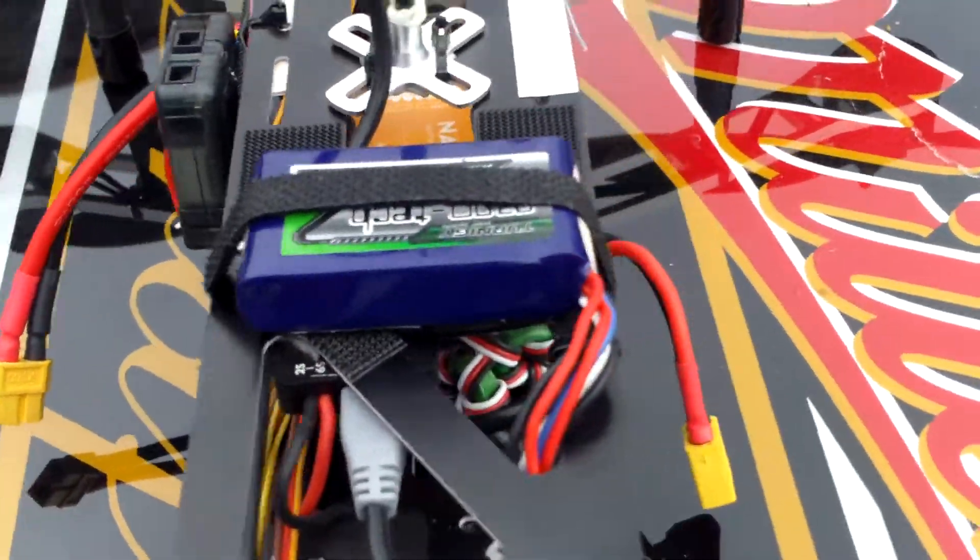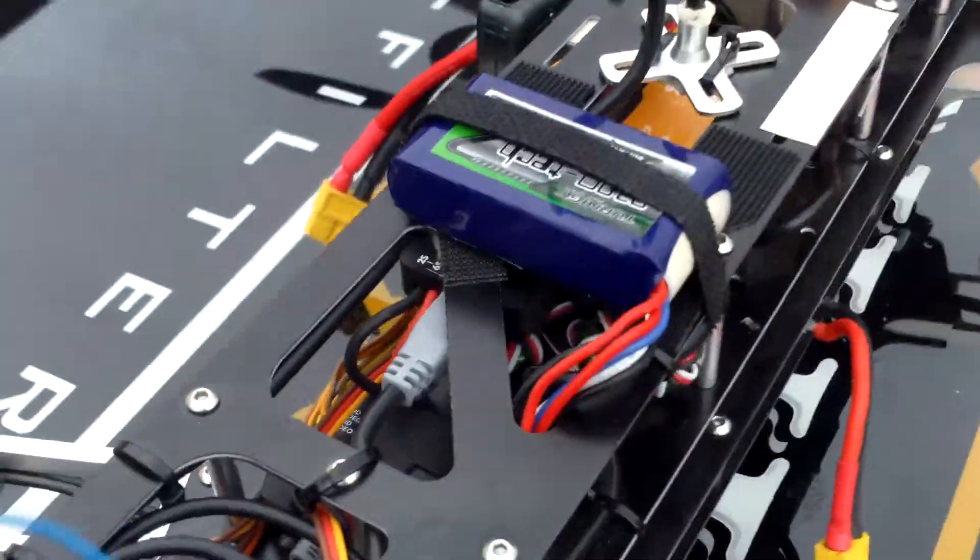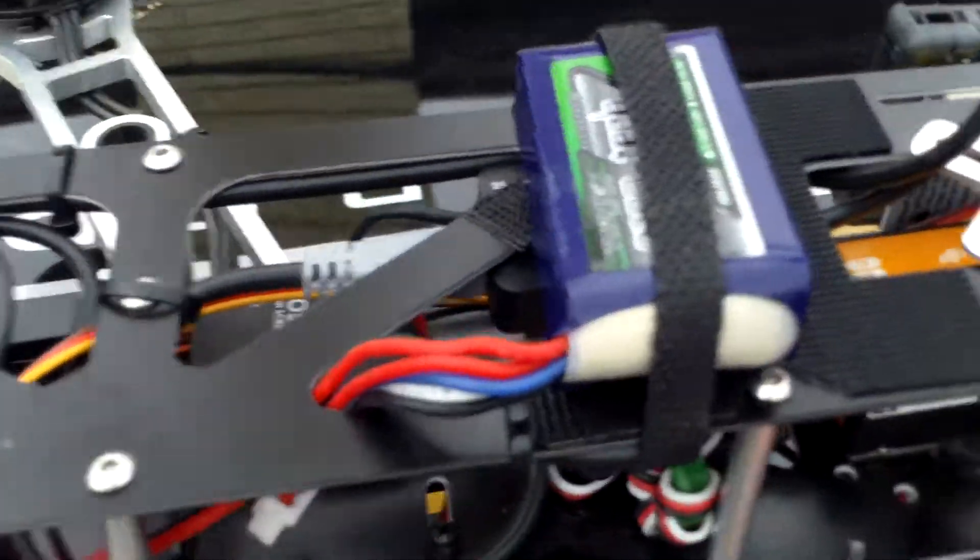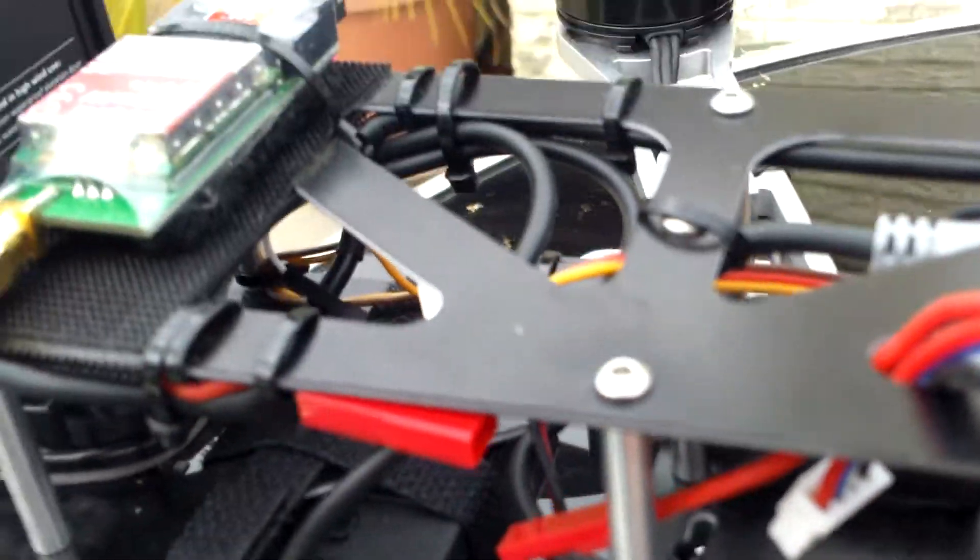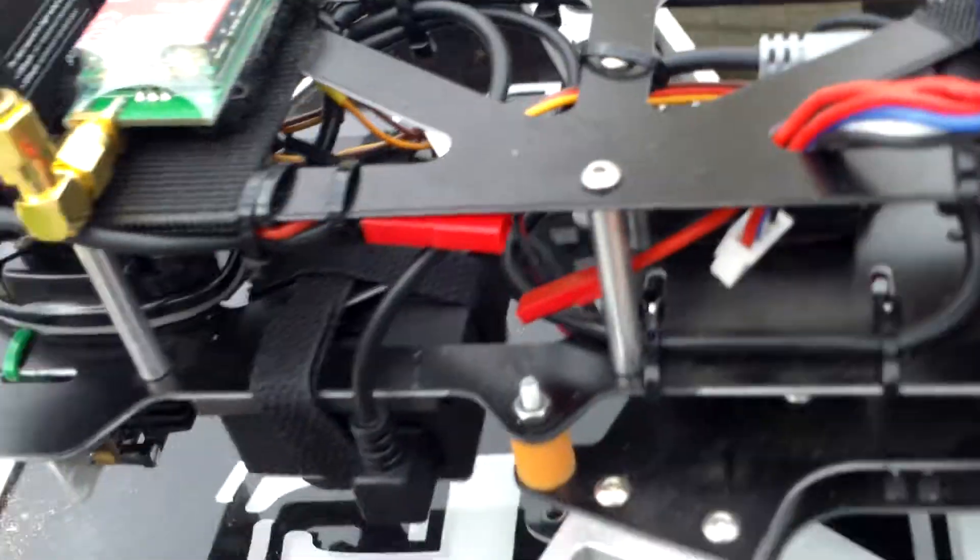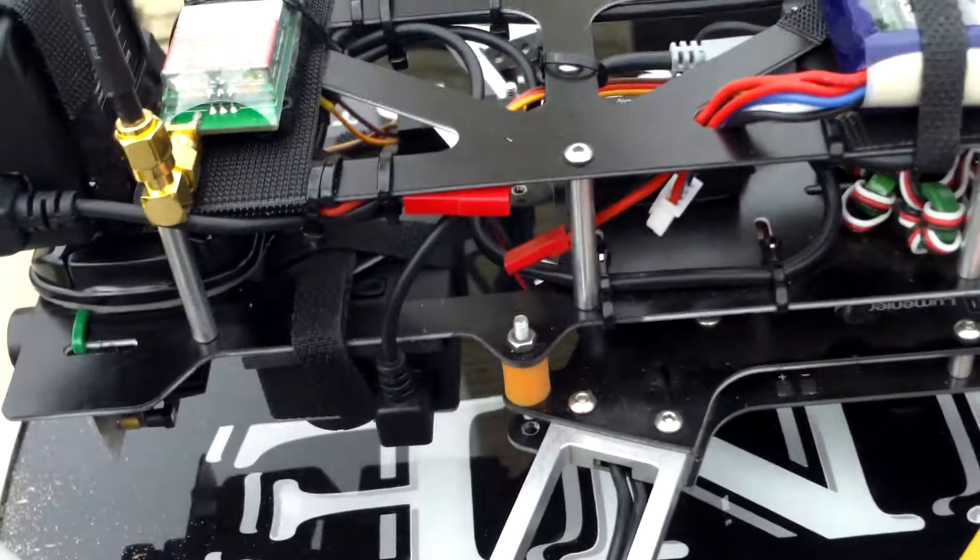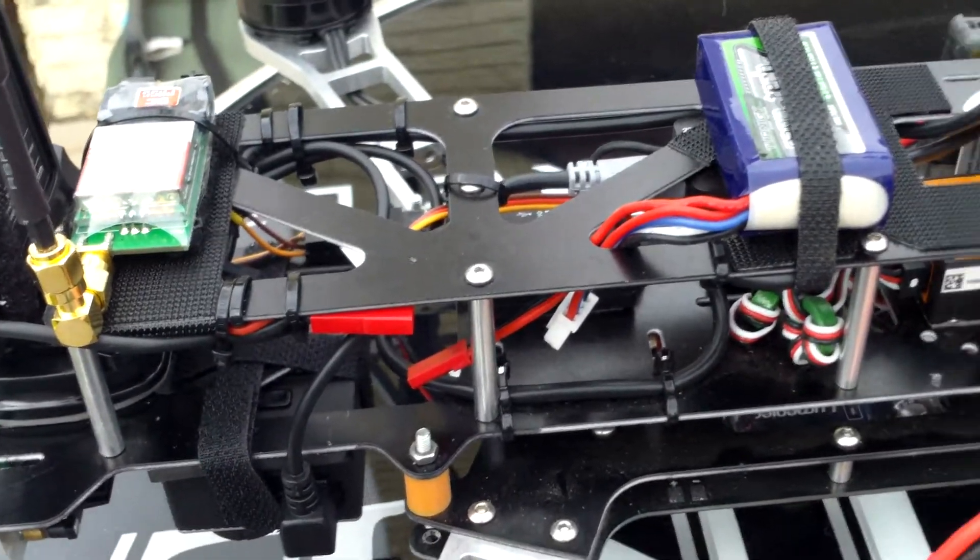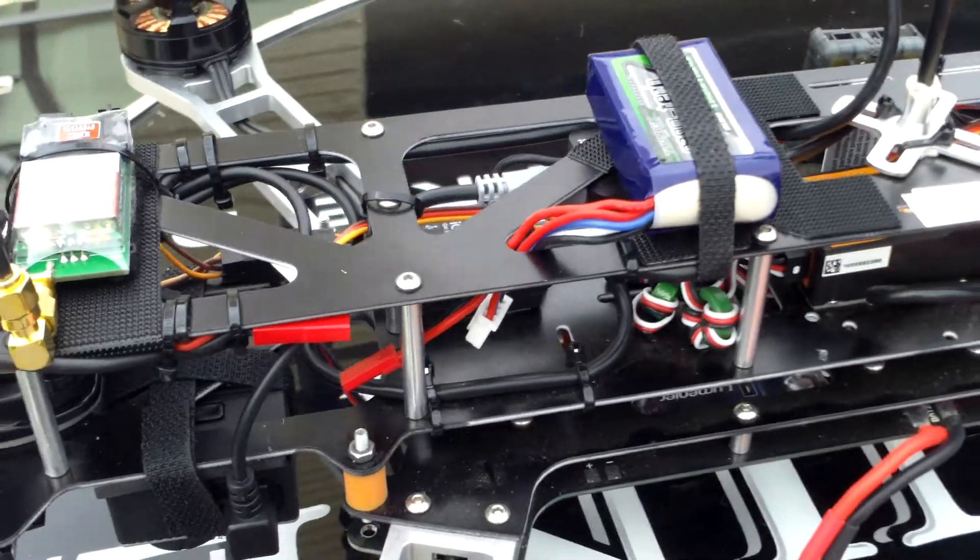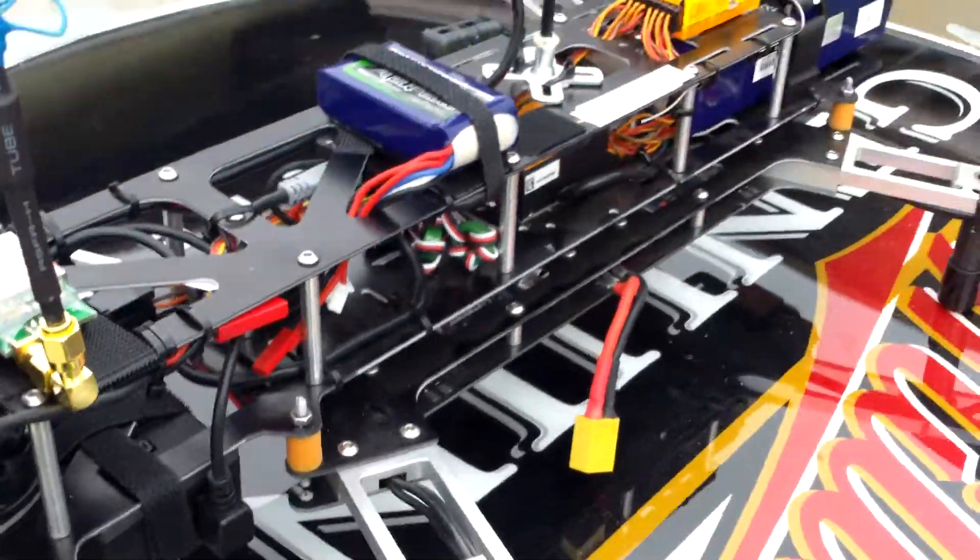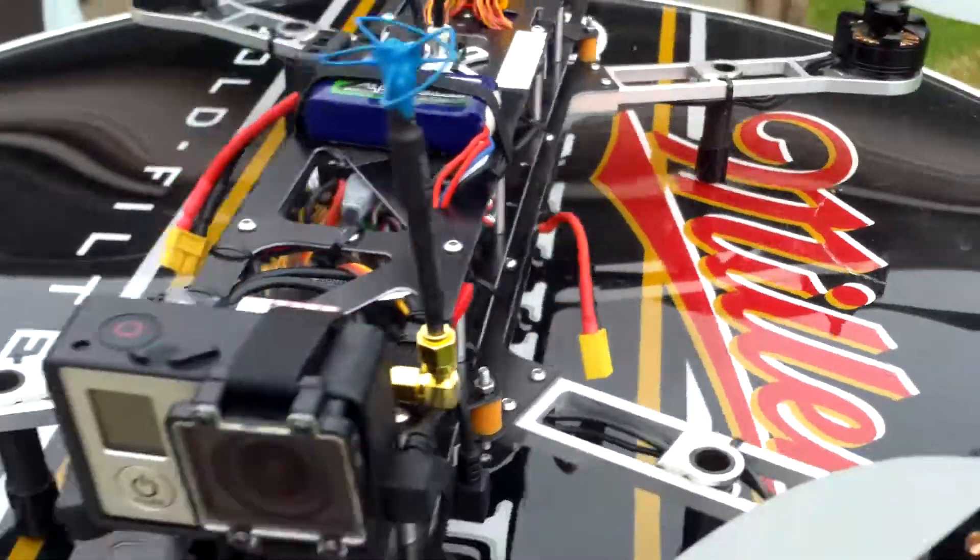And then I have a 12 volt battery up here, small 450 milliamp, plugged into here. That's for the TBS 69 camera.